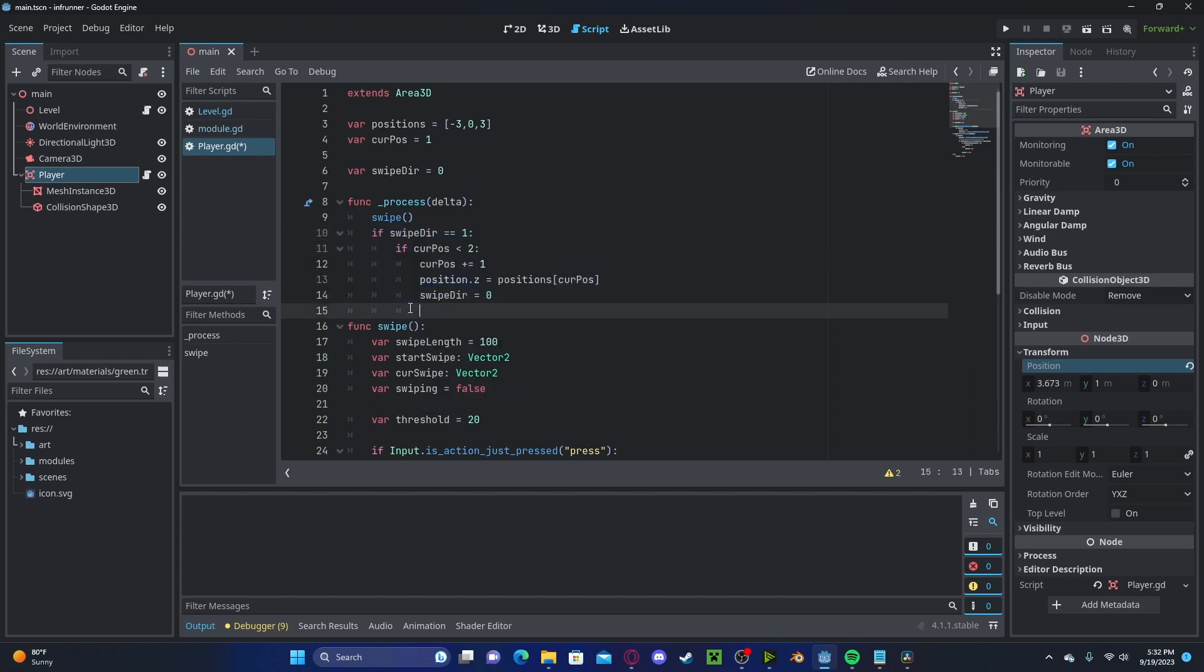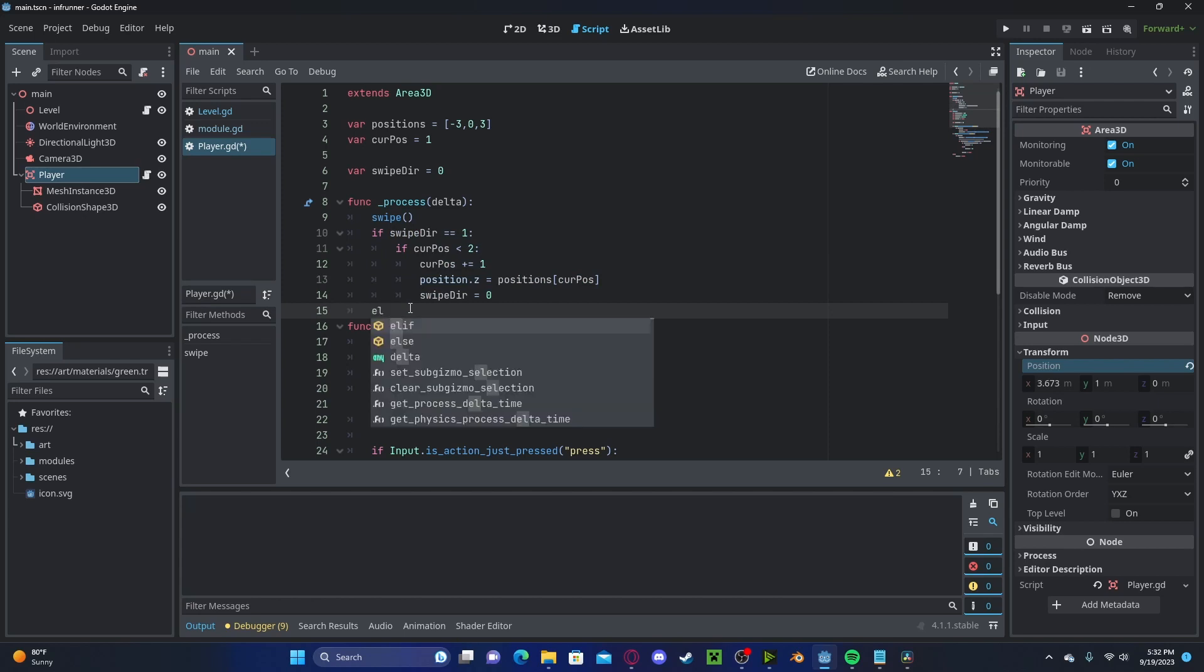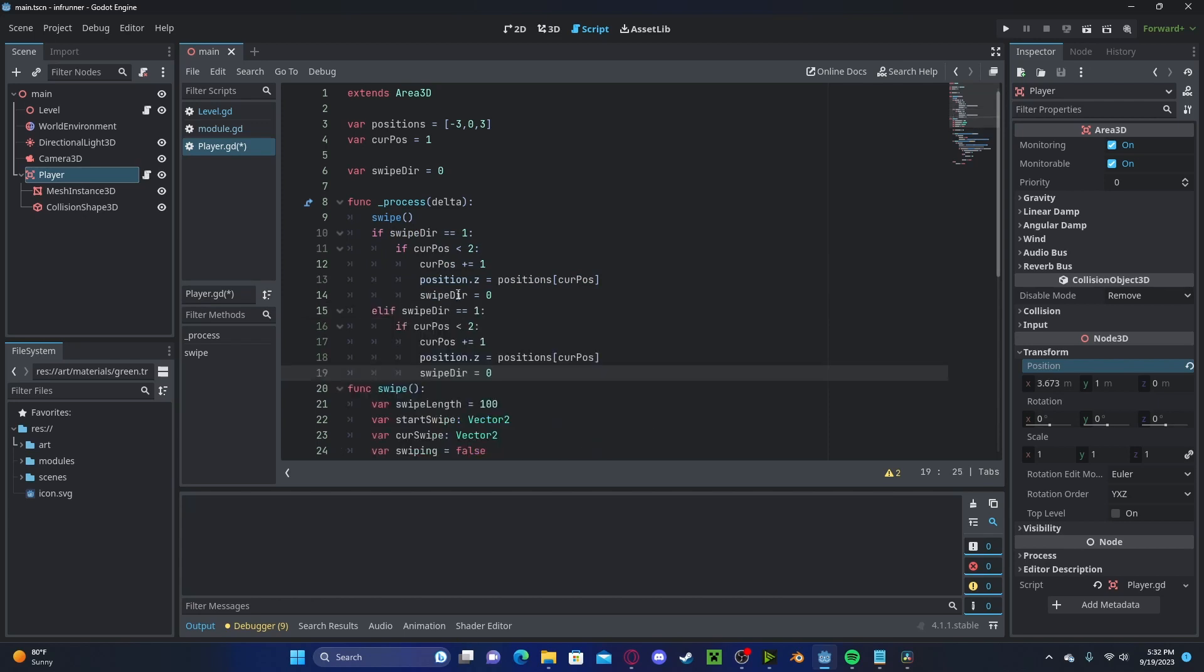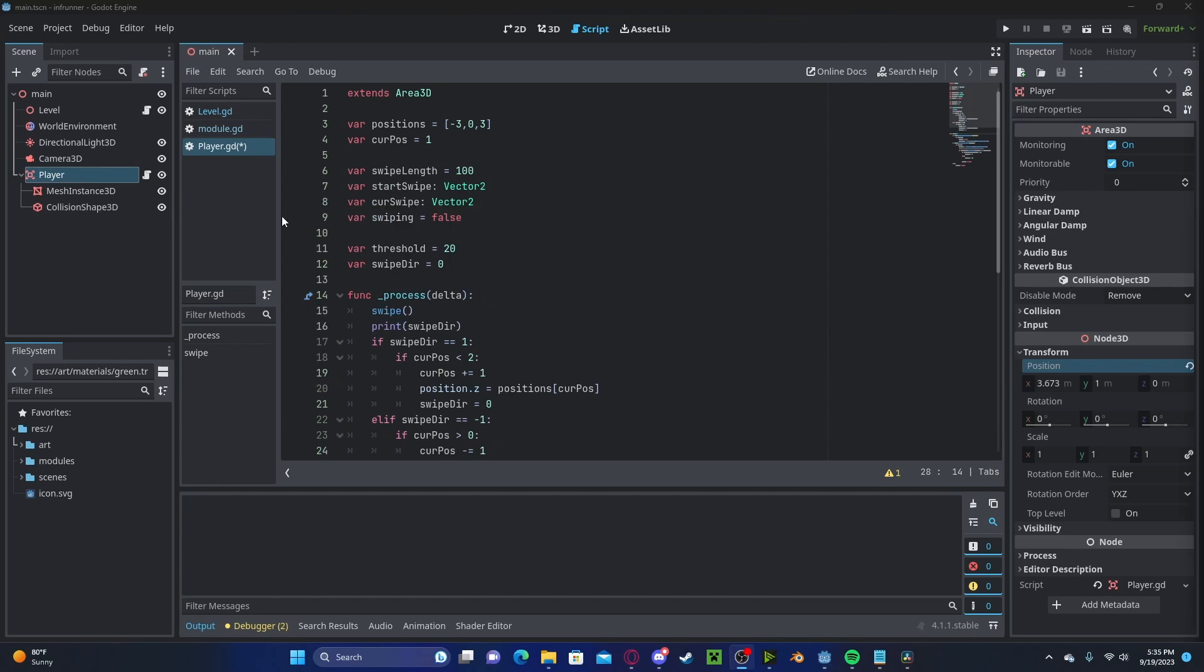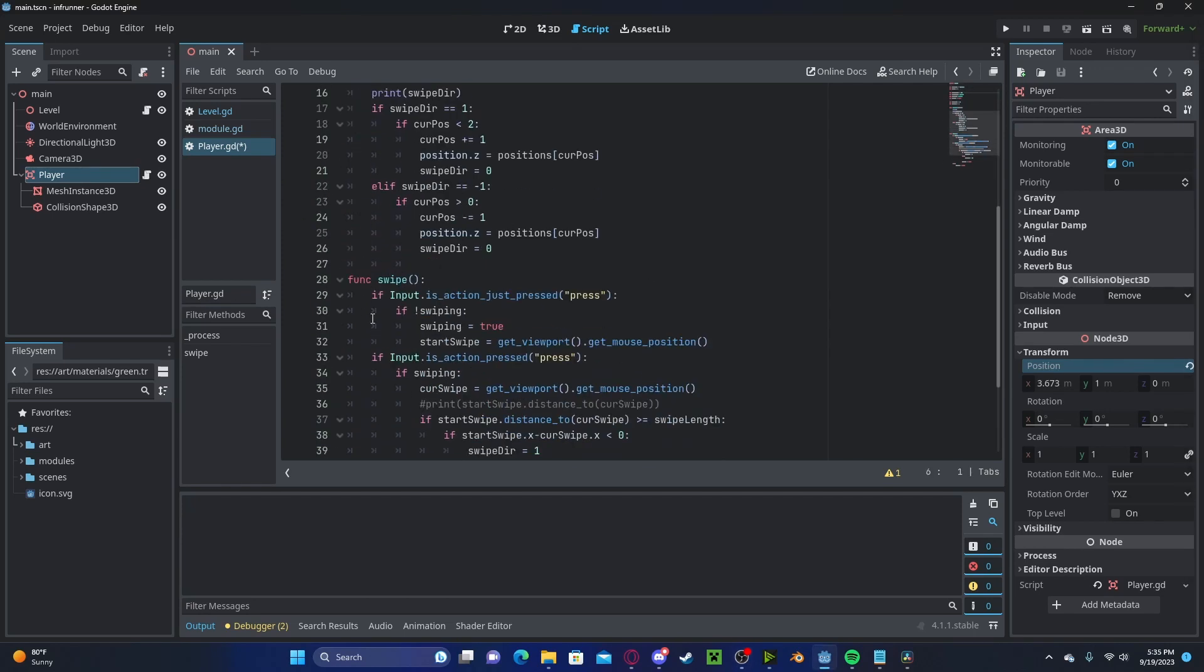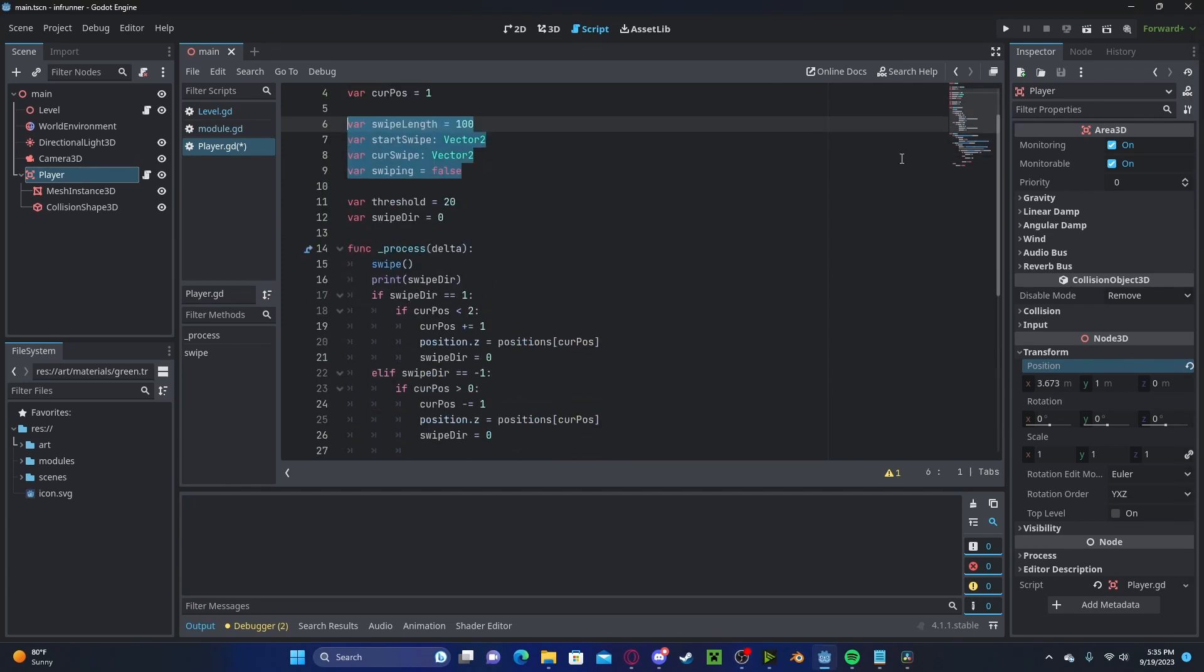Let's copy this and create an elif statement. Check if it's negative 1 and if it's greater than 0. If it is, we will subtract 1. And I made a mistake earlier. Make sure to have these variables outside of the function.